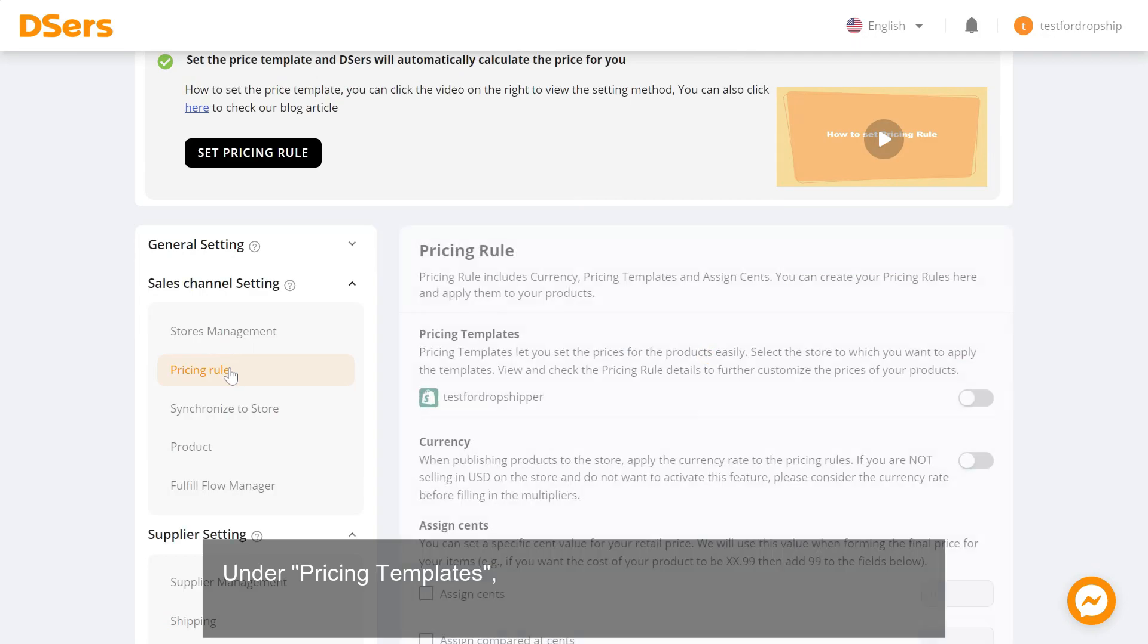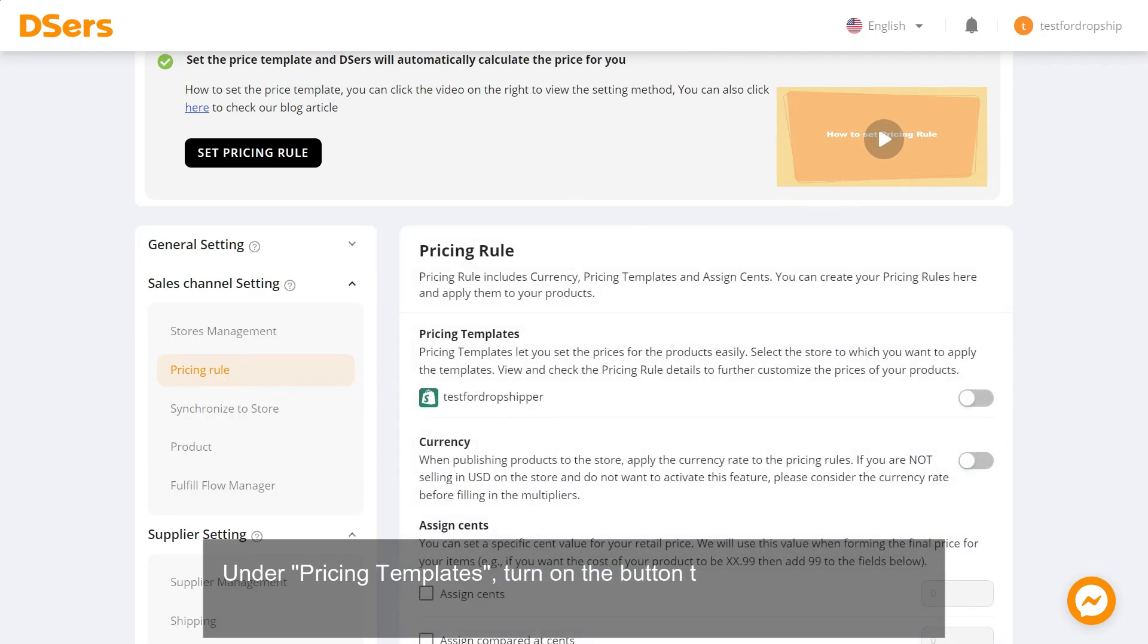Under Pricing Templates, turn on the button to the right of the store for which you want to activate the pricing rule.